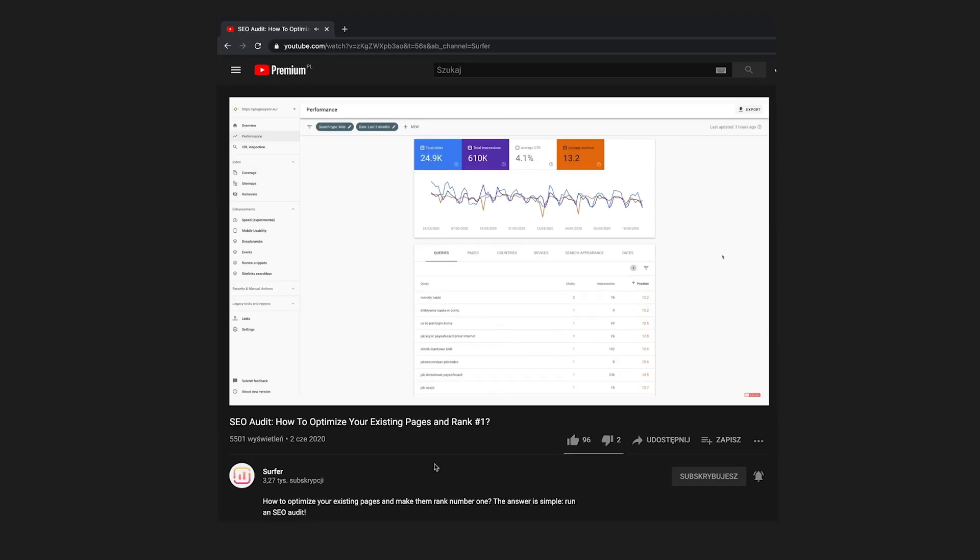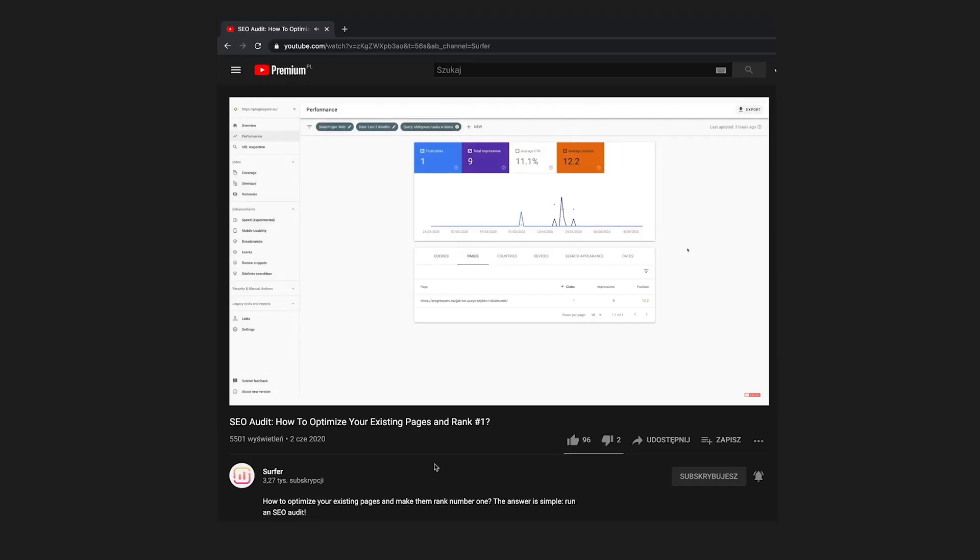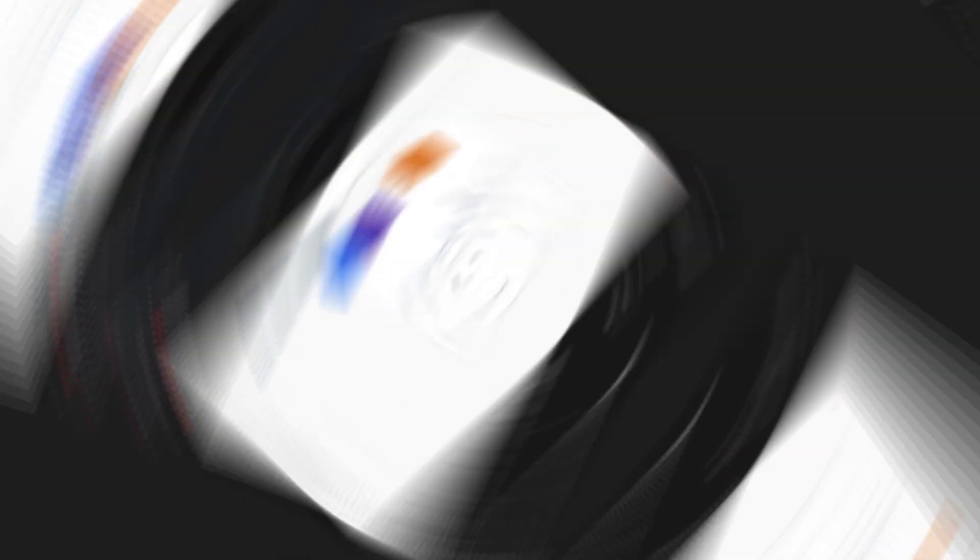Do you remember our tutorial on how to use Audit for improving rankings? We automated the whole thing with this new feature. Let's dive in.